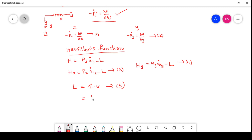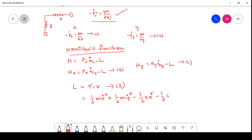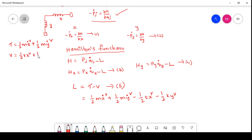Along x and y directions, the total kinetic energy is T = half m * x_dot squared plus half m * y_dot squared. The potential energy for a two-dimensional harmonic oscillator is V = half k * x squared plus half k * y squared. So the Lagrangian L = T minus V is: L = half m * x_dot squared plus half m * y_dot squared minus half k * x squared minus half k * y squared (equation 6).